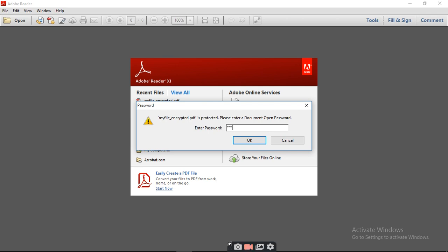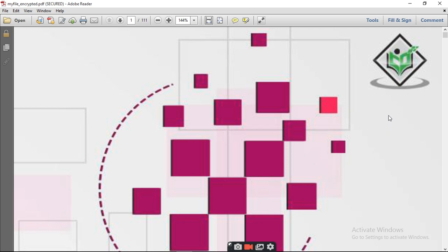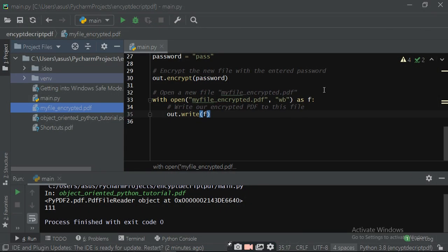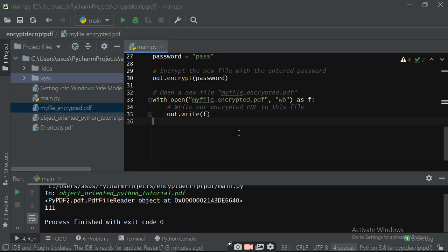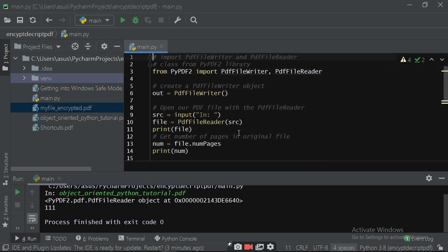When you enter the password 'pass', it will read your encrypted file. The person who wants to read your PDF cannot read it because you have encrypted it with the password 'pass'. Only if you know the password can you read or download your PDF file. Please share and subscribe if you like. Thank you.